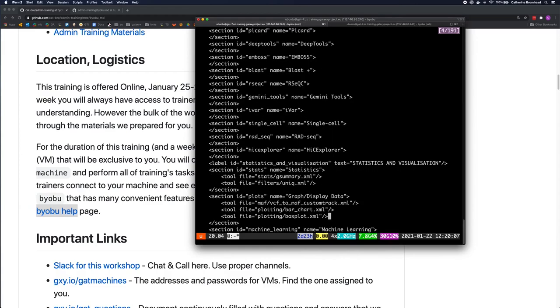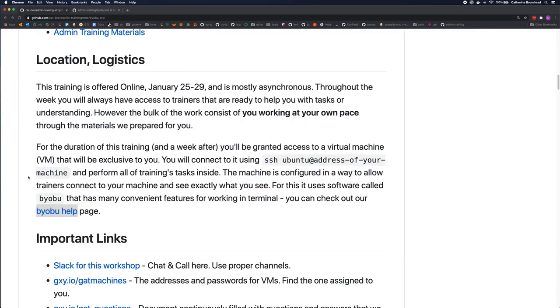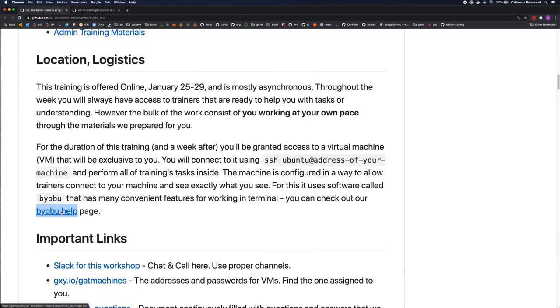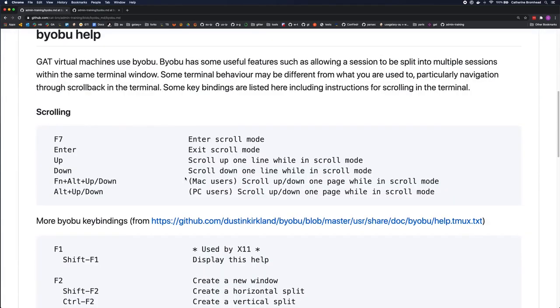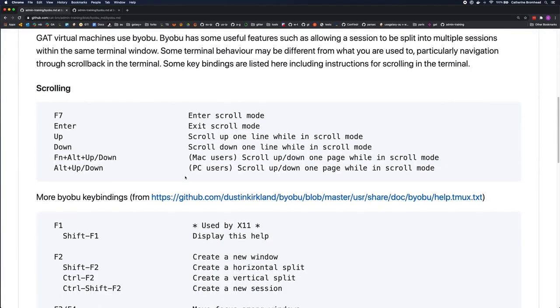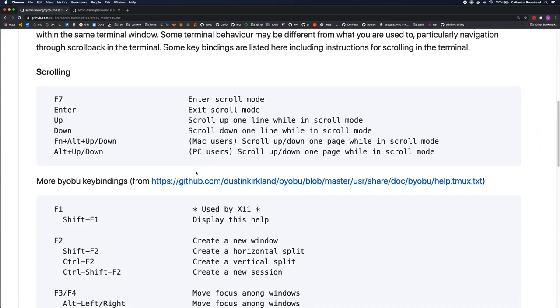This is all written down—we have a Byobu help page that describes the scrolling and more Byobu key bindings. There is a difference between what works on a Mac keyboard and a PC keyboard. Use the Slack channel and ask helpers for any help with this.